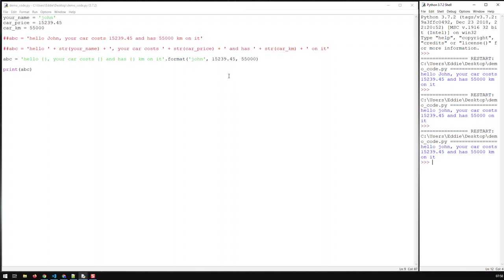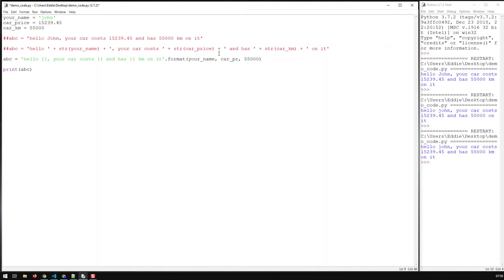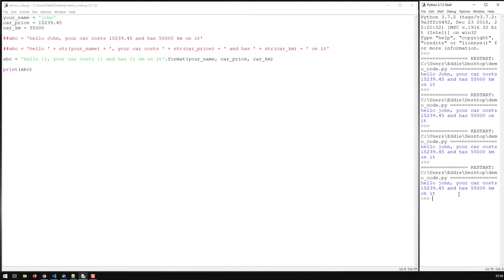One big advantage of this method is it's way more compact, and I don't have to convert to strings — `format` does that for me. I just type in the numbers here. And a better way of doing it is not having literal constants but using the variables: `your_name`, `car_price`, and `car_kilometers`. Save and run — we get the same thing again.